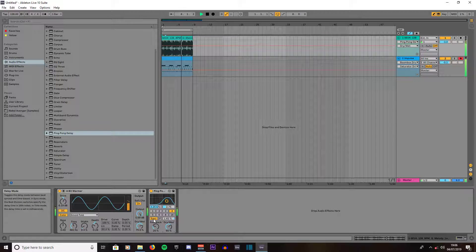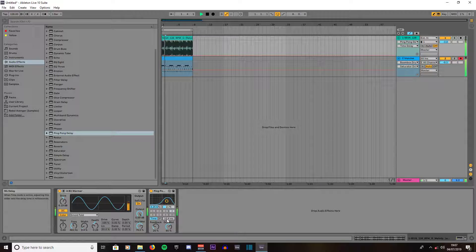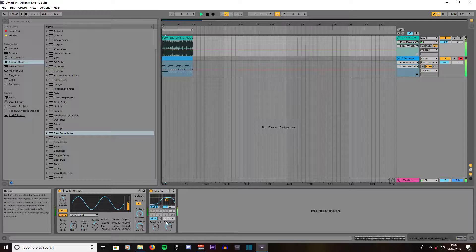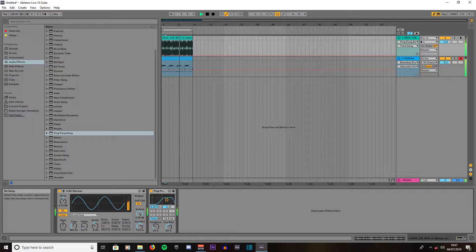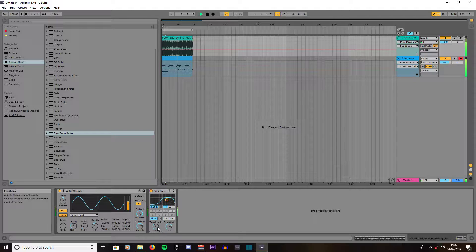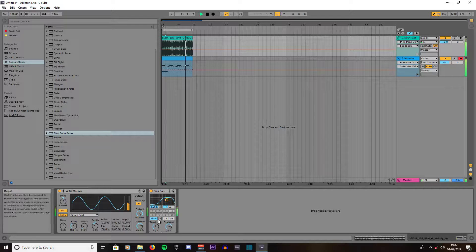Turn it back on time. Turn the dry/wet up to about 75 and the feedback up to around 39. I'm not sure what F does too much.